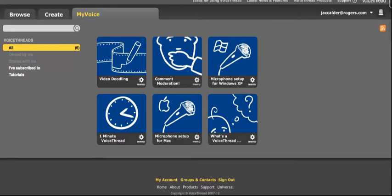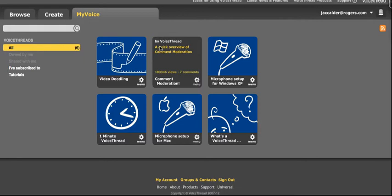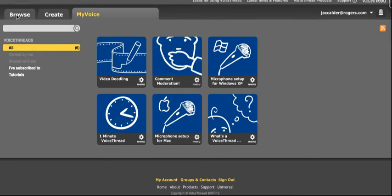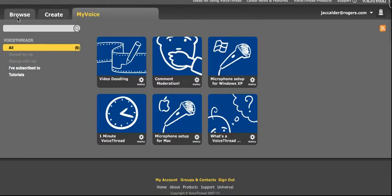When you are in VoiceThread and logged in already, you will always see three tabs somewhere on the page to help you navigate in case you get lost or lose your place in the site. And those three tabs are Browse, Create, and My Voice.